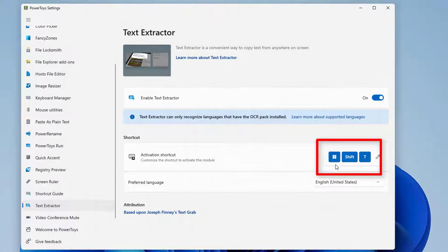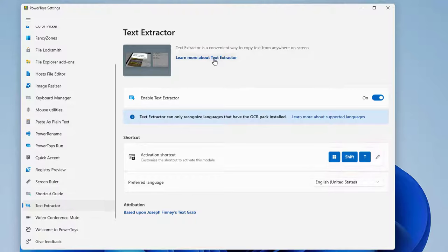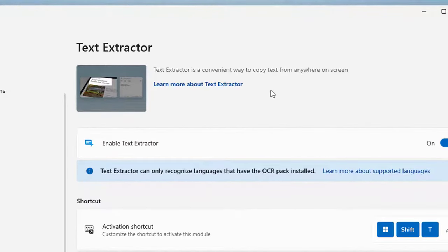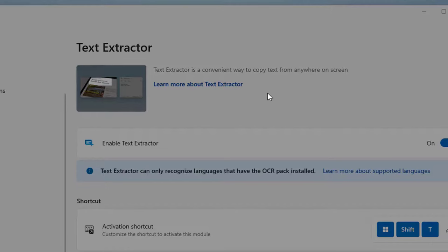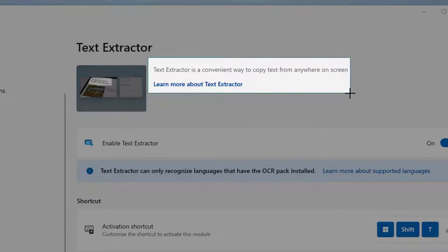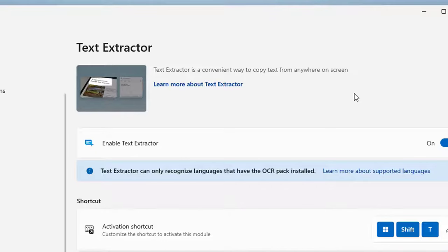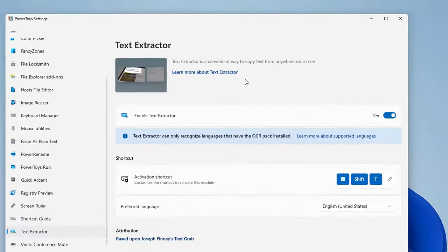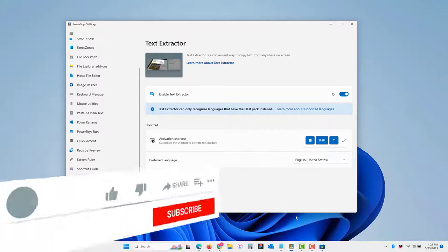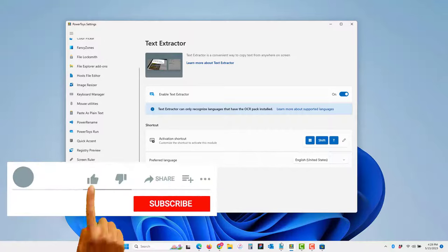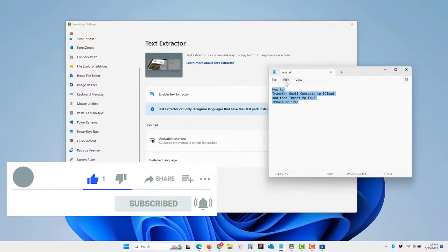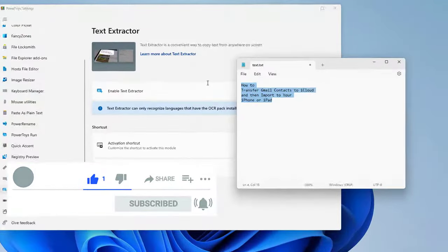Let's say I want to copy this text from this window. I need to press Windows Shift T, and my cursor changed. I need to highlight this text to copy, and it will instantly copy to the clipboard. Go to notepad and just paste it, and there you can see the text is copied.